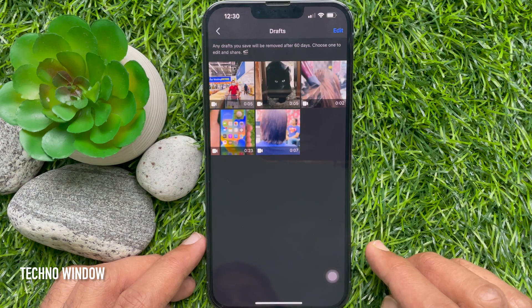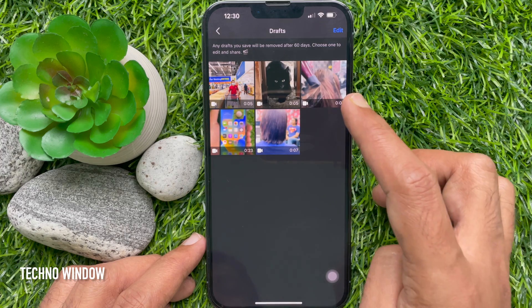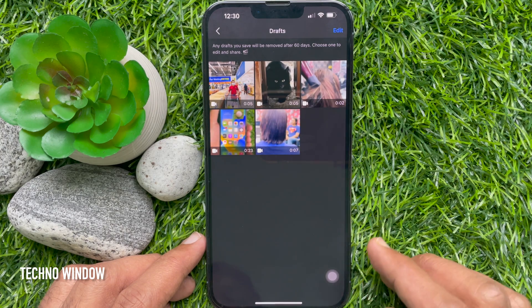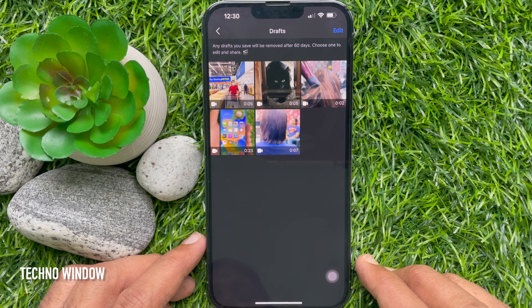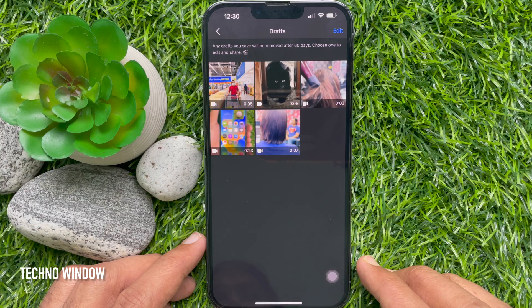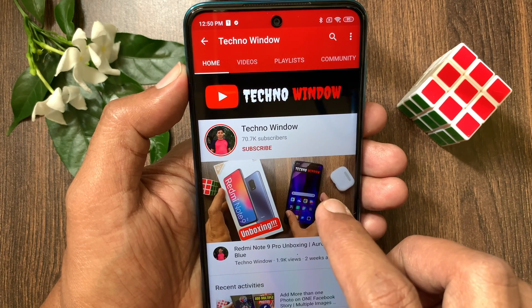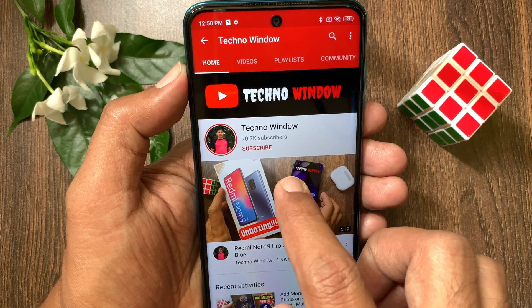So these are the steps to find Reel Drafts on Facebook. Hope this video helped you.